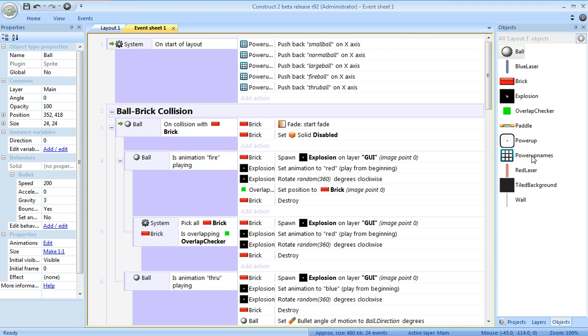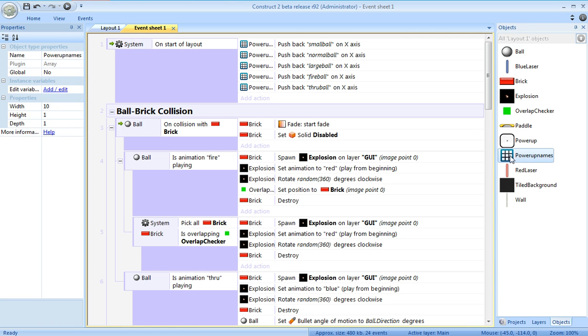To do that, I've got a new object called PowerUpNames, it's an array, and I've put a whole bunch of elements on it. Also, with my array, I want to start that out size 0.